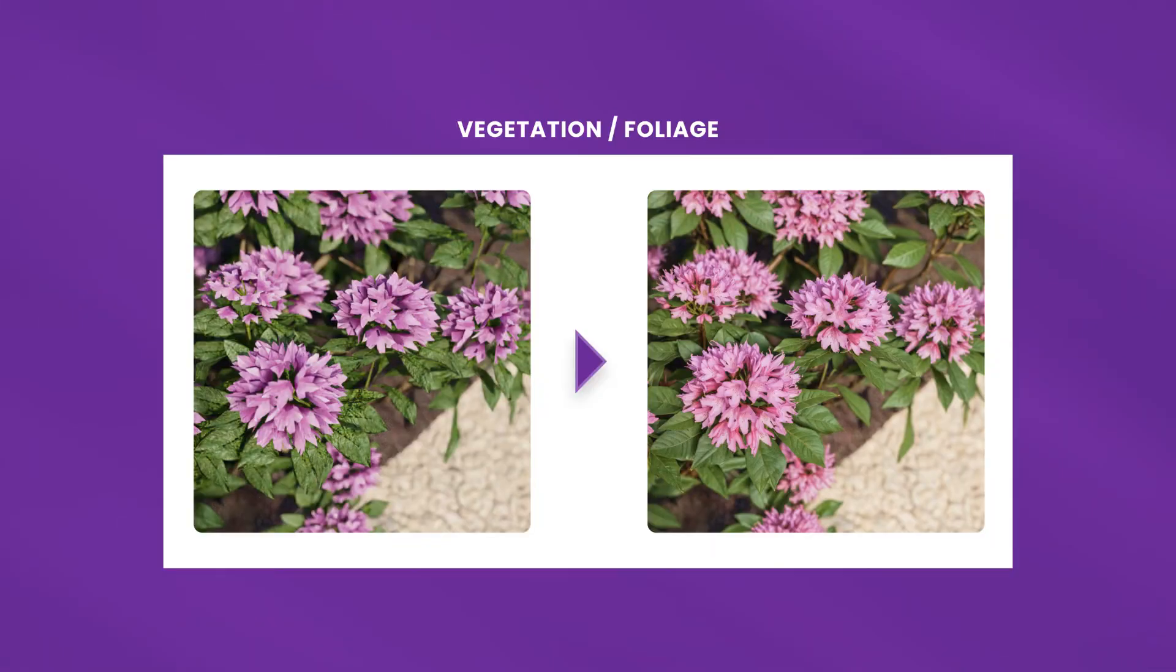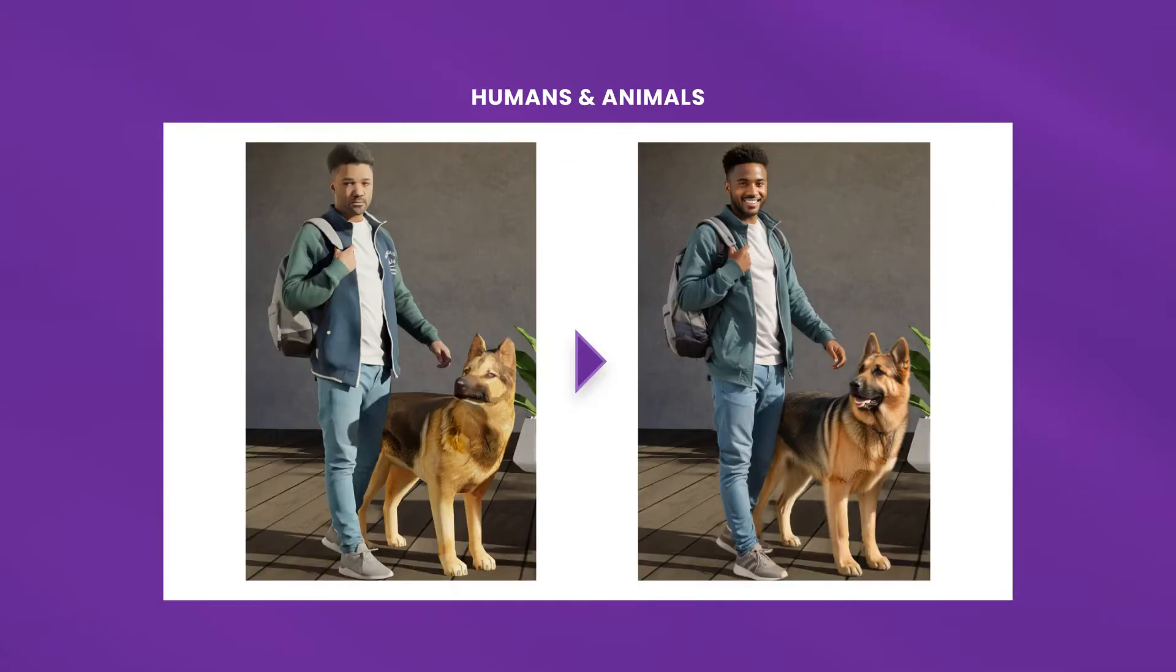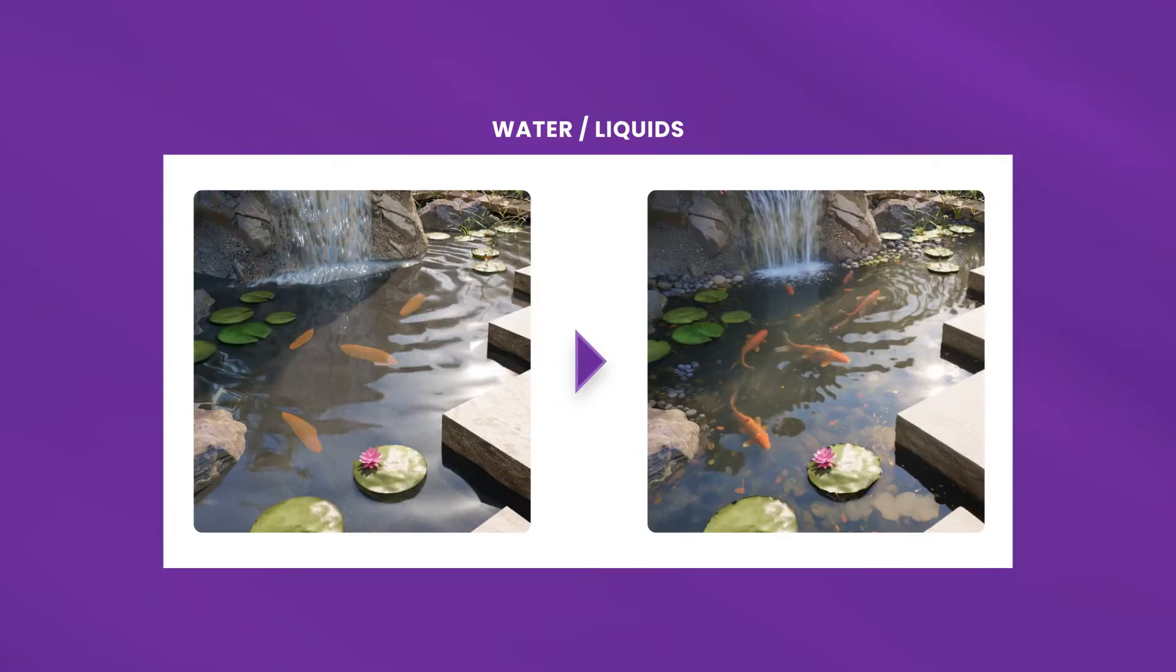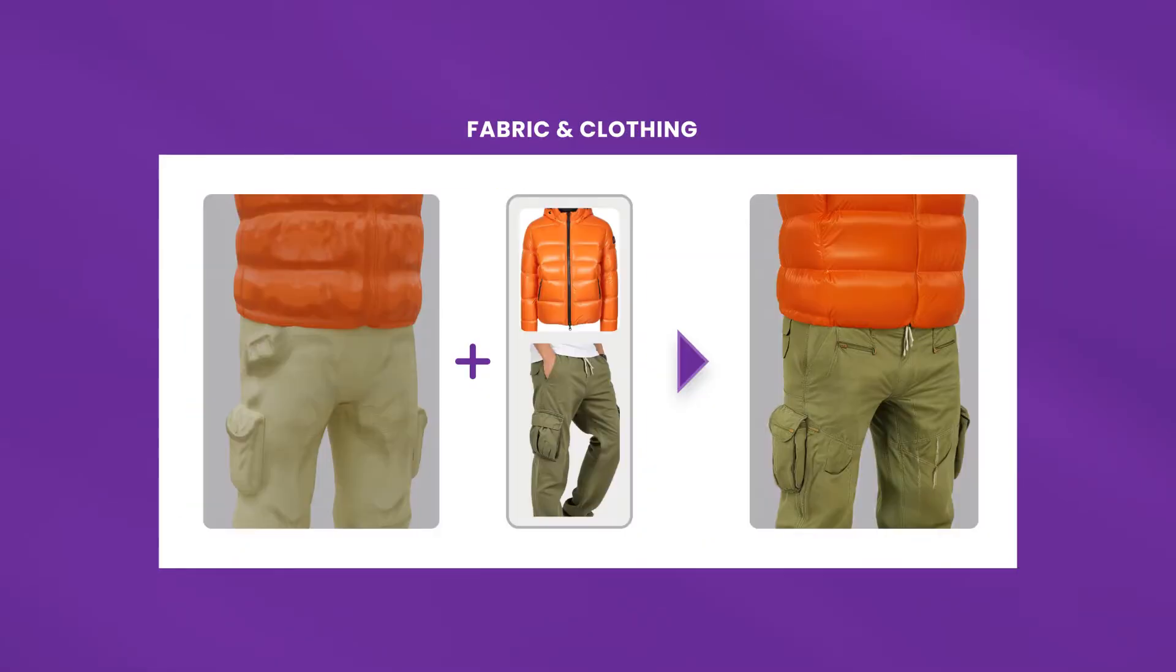This makes Pristina perfect for architectural visualizations, product shots, and pretty much any scene that requires realistic elements like vegetation, people, water, fire, and fabrics.